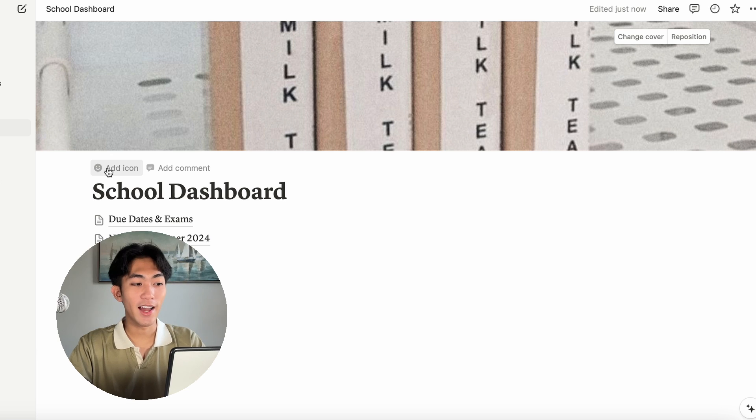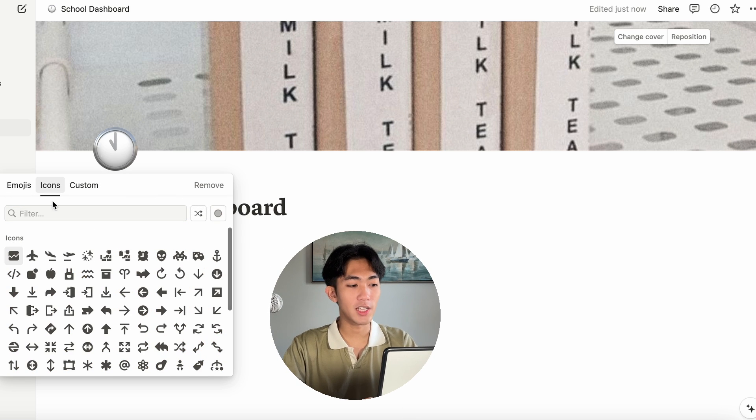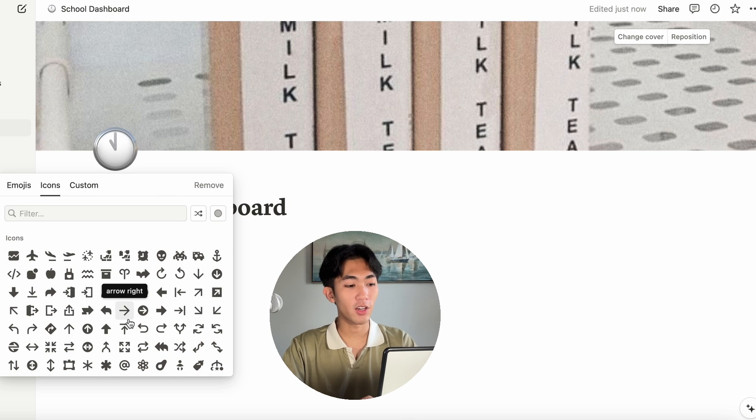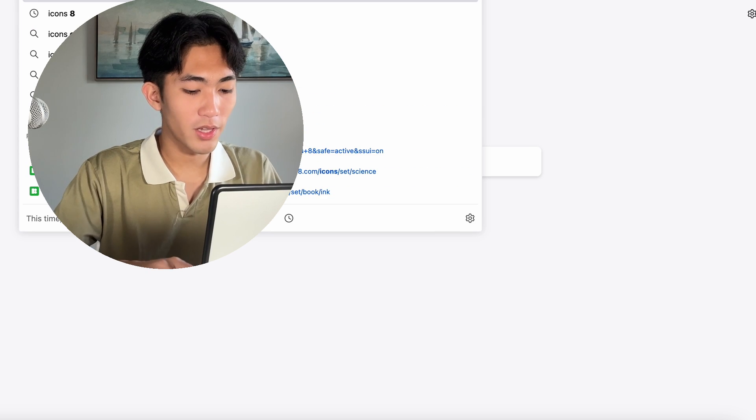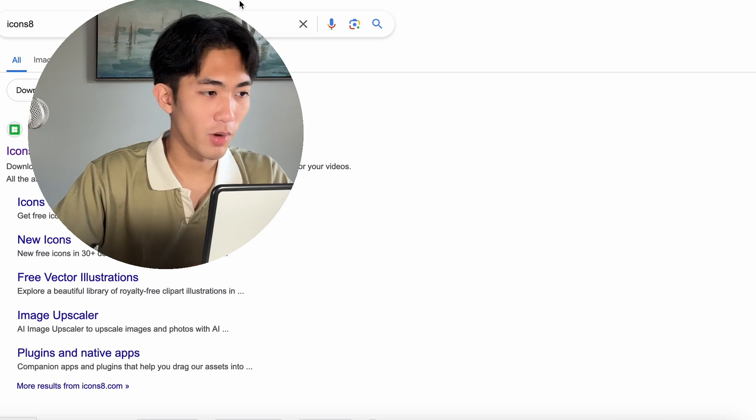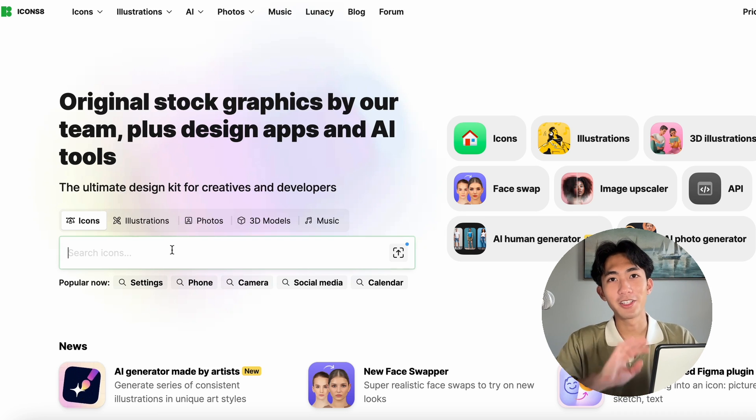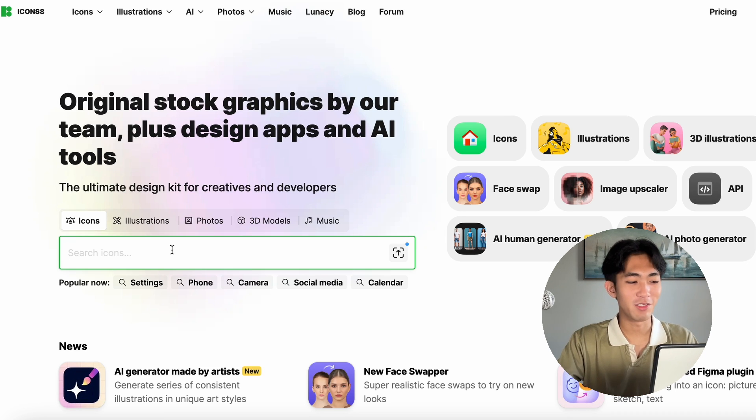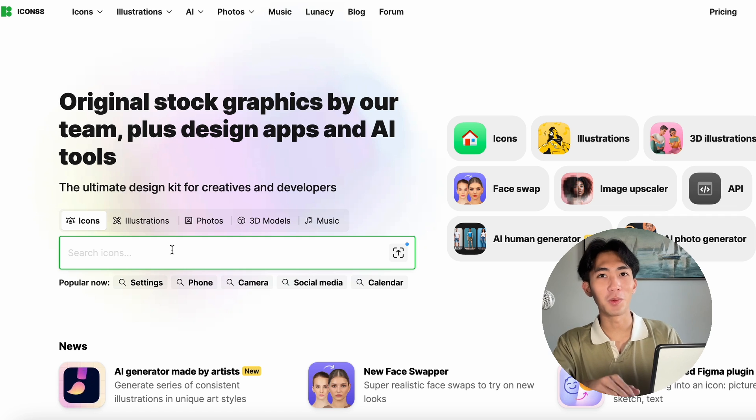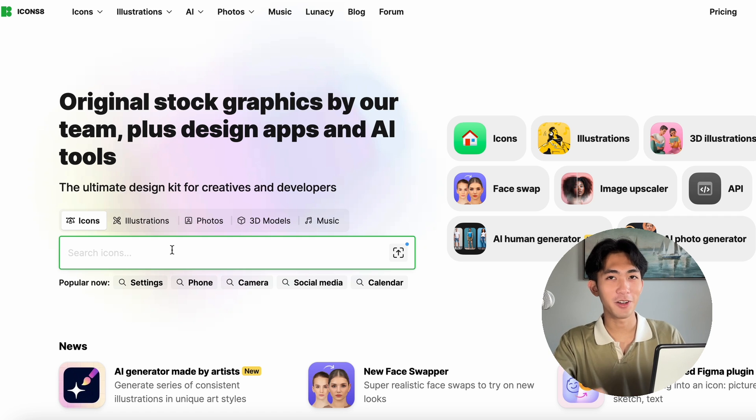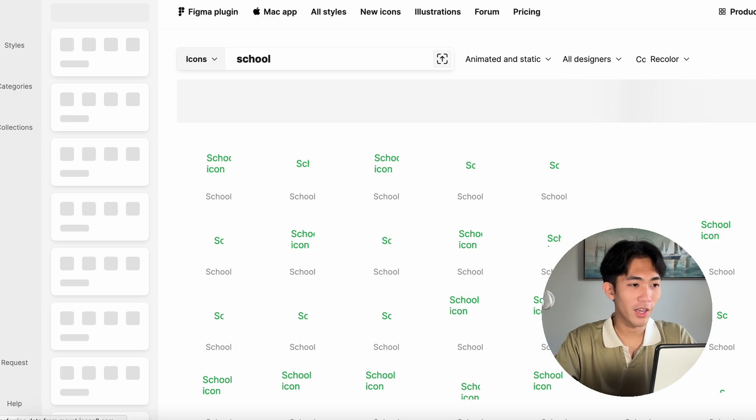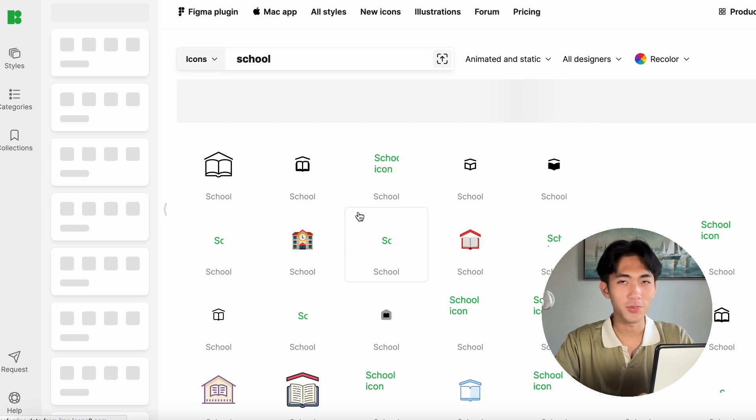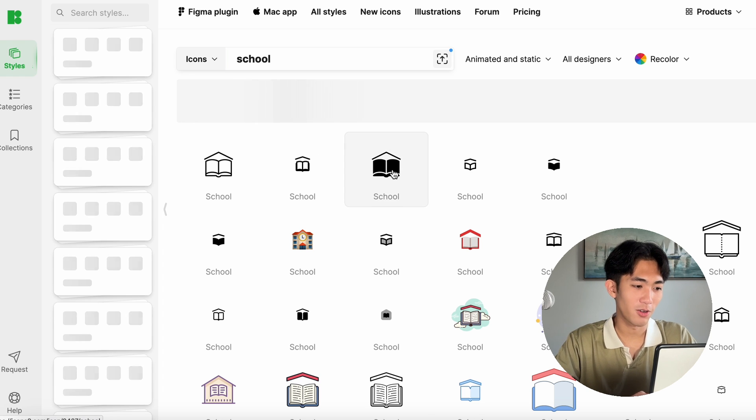You can use emojis or Notion has pretty built icons as well. I do like using the website icons8. Again, I'm not sponsored by Notion or anyone in this video. These are things that I genuinely find very helpful. For example, I wanted to find a school icon for our school dashboard. Like, I don't know. This one's kind of cool.